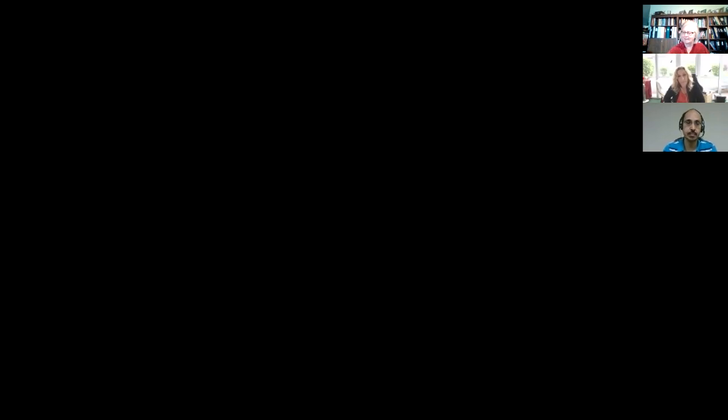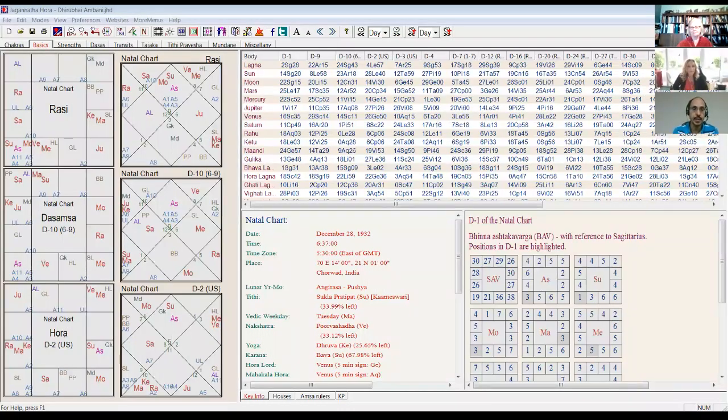Practically, when I apply this in charts, I don't evaluate all conditions — that would be a waste of time. Instead, I look for any planet that is particularly strong — in Mooltrikona, Uccha, or Adimitrasi — and then check whether the dasha for which that planet is the controlling planet is applicable in that chart. If I find nothing, I go to Vimshottari. Let's take a few examples, starting with Dhirubhai Ambani's hora chart.